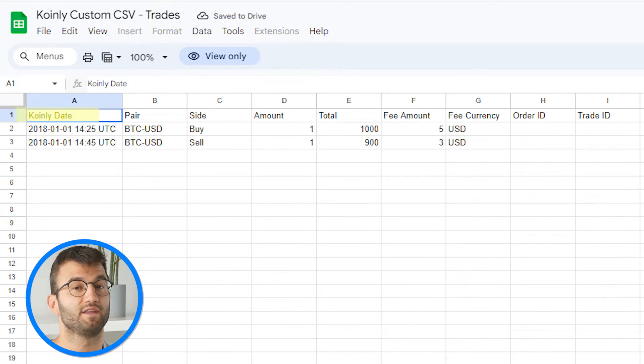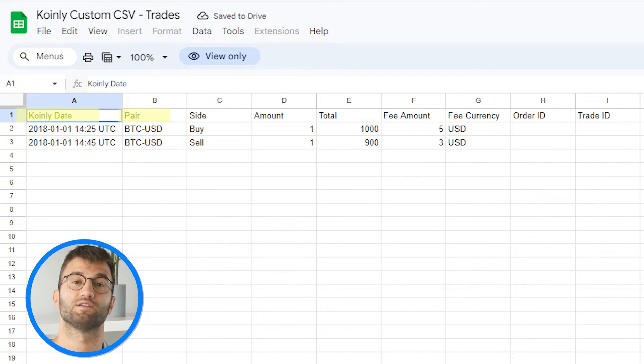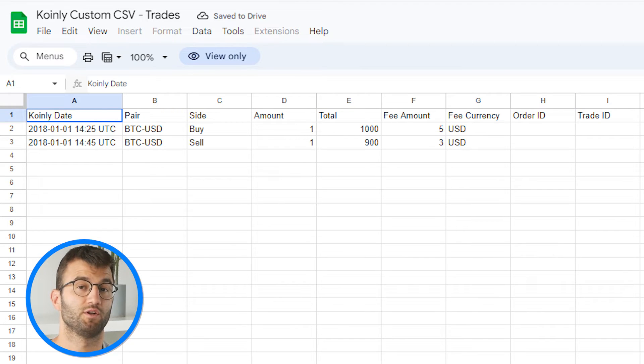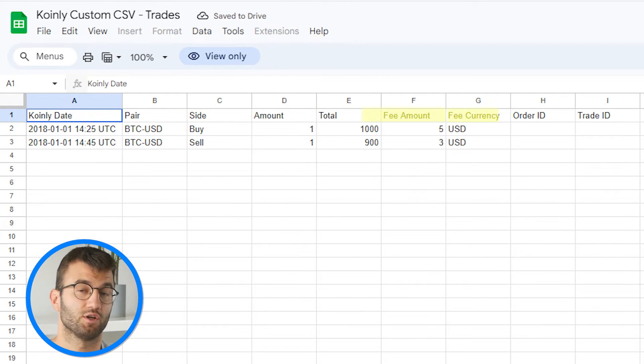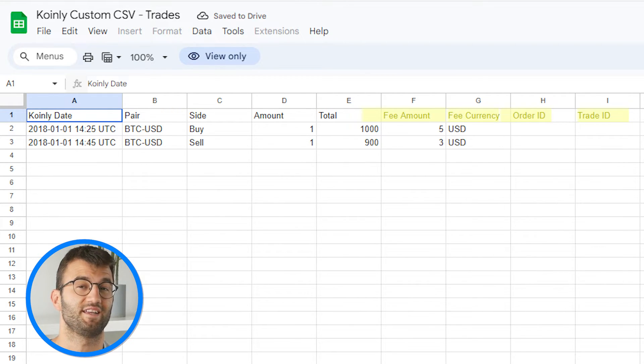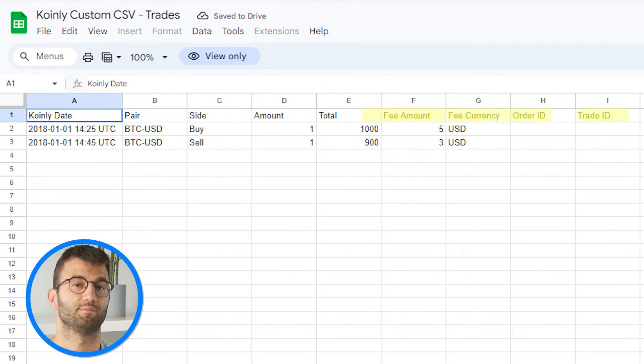Required fields include date, pair, side, amount, and total. Optional fields include fee amount, fee currency, order ID, and trade ID. Same as before, remove the example transactions, add your own, download a CSV file from Google Sheets, and import it into Coinly.